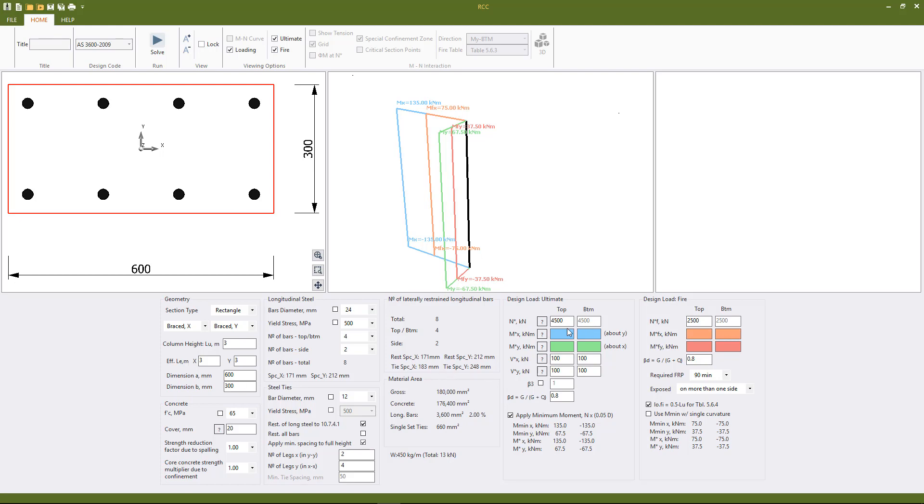Now I'm going to the loading. To perform a strength design check we need to have a value input in N star. So switching off fire we can see that in the applied moment values here we haven't put anything.